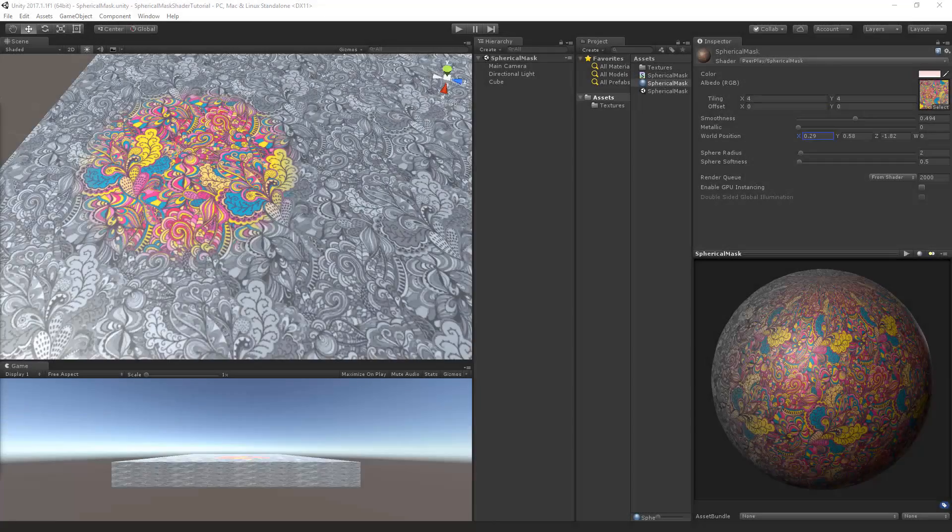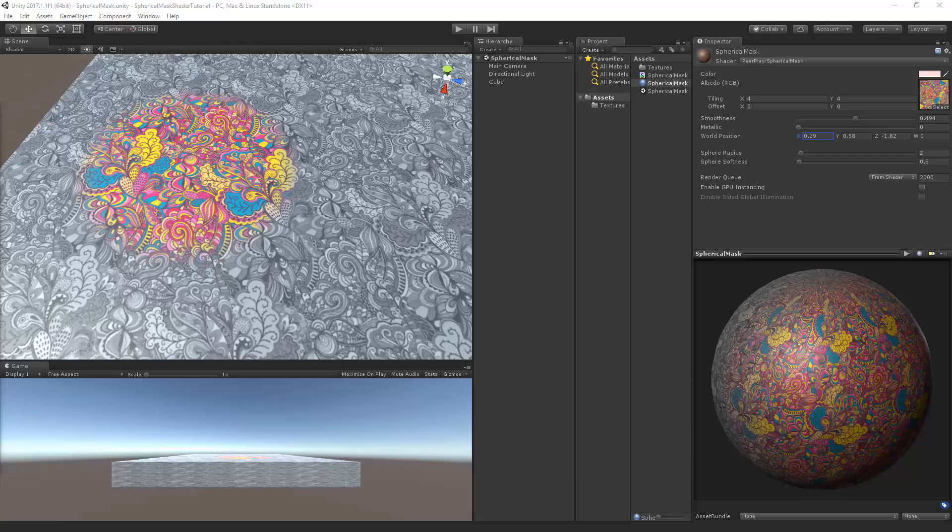Welcome to part 3 of the spherical mask shader tutorial by Peerplay. In the previous part we've been writing out the core of our shader. In this part we will add emission and I'm going to add some post-processing along with the emission.